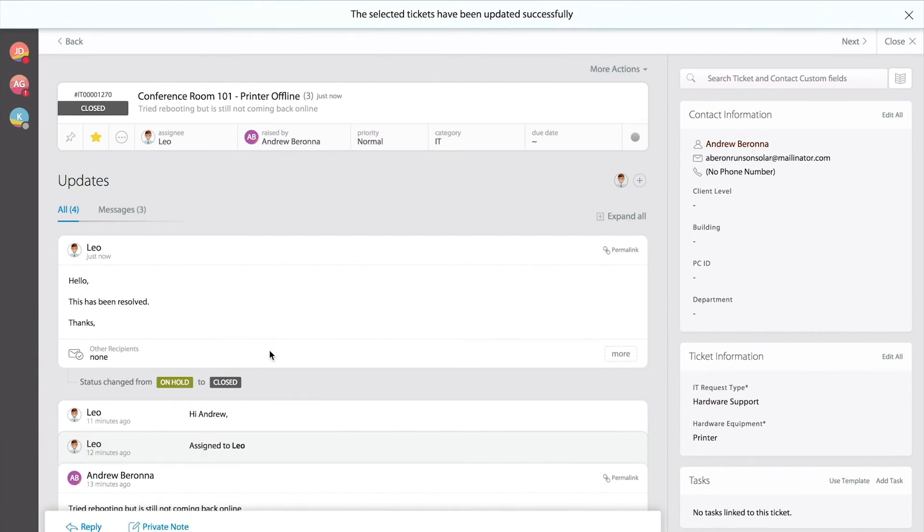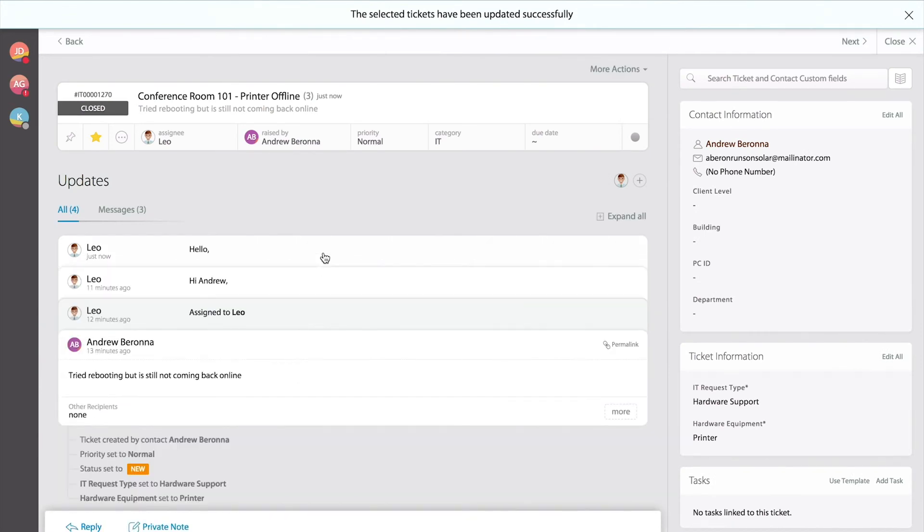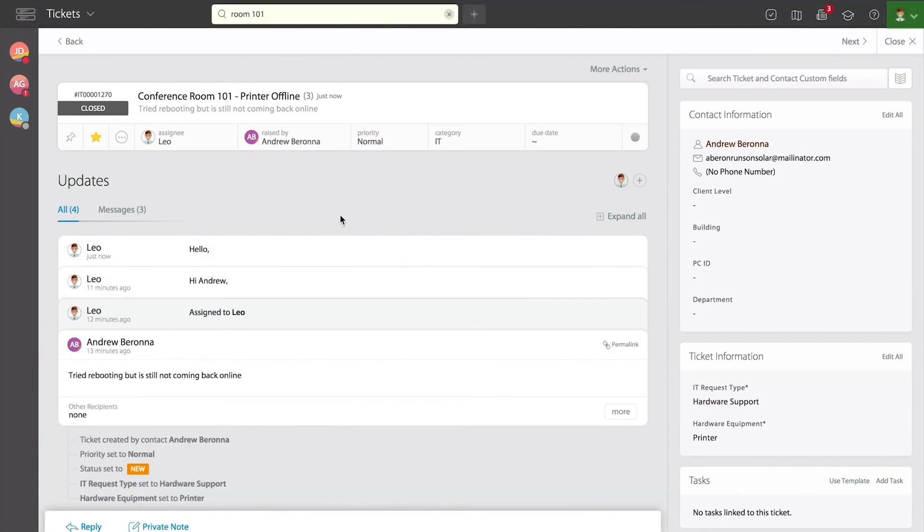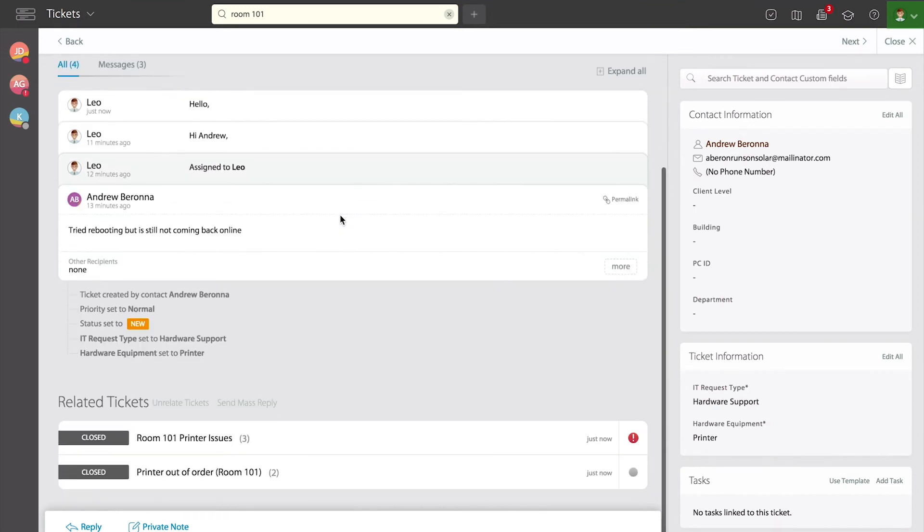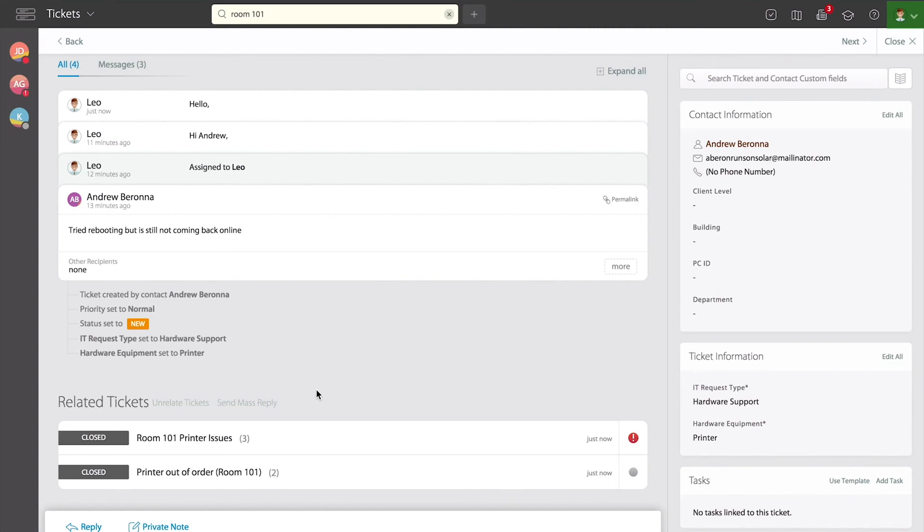That's how simple and useful it is for you to find tickets that might be related because they're the same topic or same type of issue. Once you build that relationship, you can send a mass reply, add a mass update of status, priority, or even assignment to all those related tickets. Hope this was helpful. Thanks for watching.